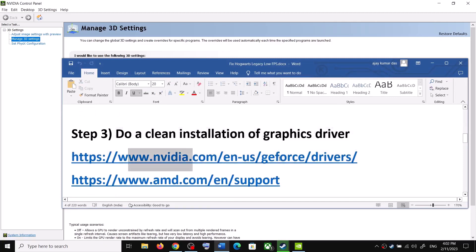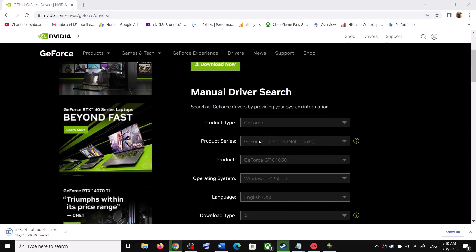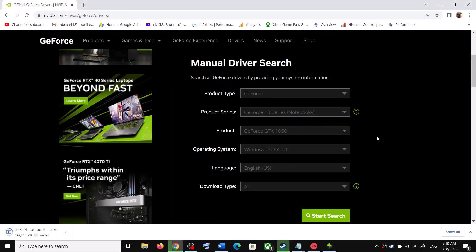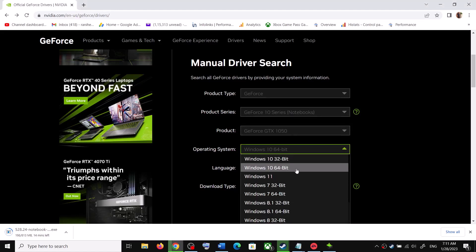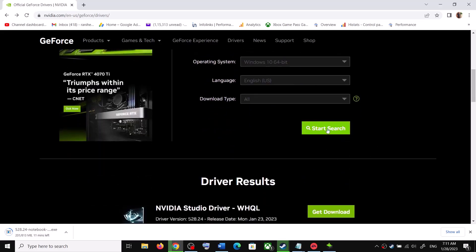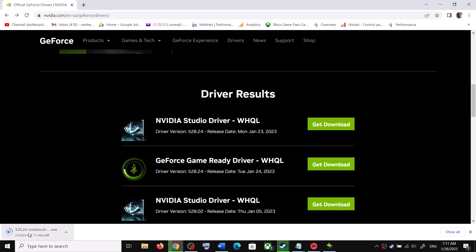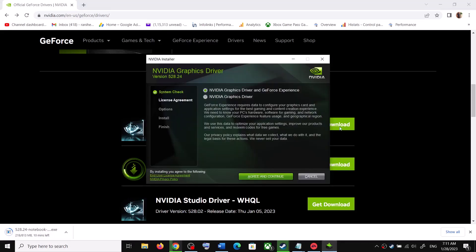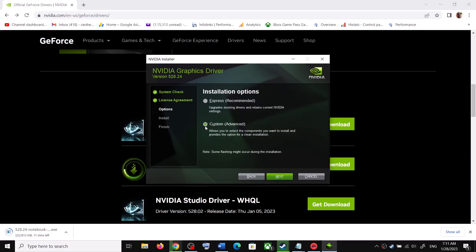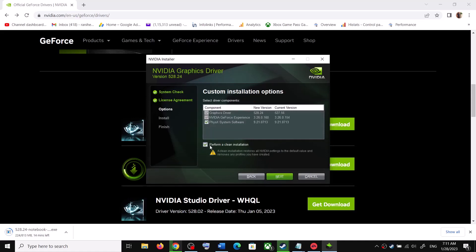The next step is to do a clean installation of your graphics driver. If you have an NVIDIA card, go to the NVIDIA website; if you have an AMD card, go to the AMD website. Select your graphics card from the list and select the right operating system — Windows 10 or Windows 11. Click Start Search, find the latest GeForce Game Ready driver (currently 528.24), download it, run the EXE file, click Agree and Continue, check Custom, click Next, check Perform a Clean Installation, then click Next. After installation, restart your computer and launch the game.